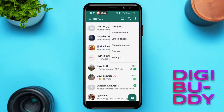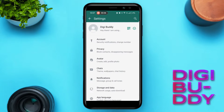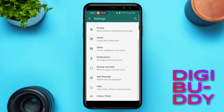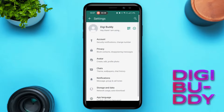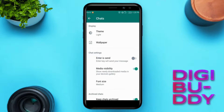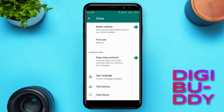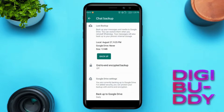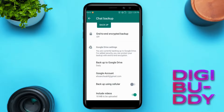Tap on the three dots in the top right corner to access the settings menu. Next, navigate to chats and select chat backup. Backup all your chats to file manager.